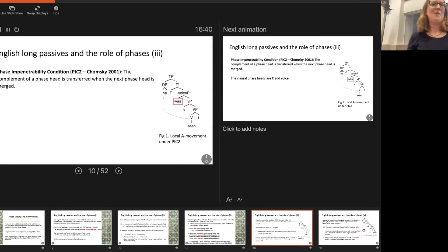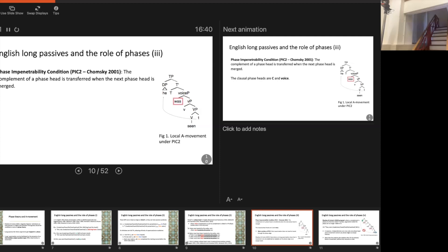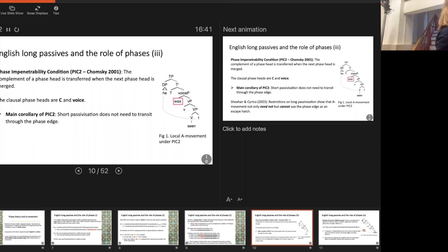I'm going to assume a version of phase impenetrability — specifically PIC2 from Chomsky 2001, a slightly weaker version — whereby the complement of the phase head is not spelled out once the phase head has been merged, but only once the next phase head is merged. This means there's a delay in phasal transfer. The key empirical generalization is that A-movement can cross one phase head. The clause-level phases are C and VoiceP, as argued by many people.